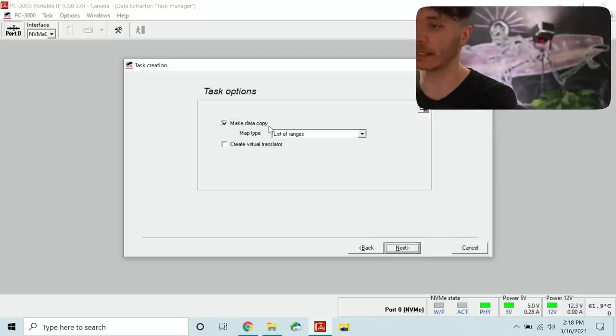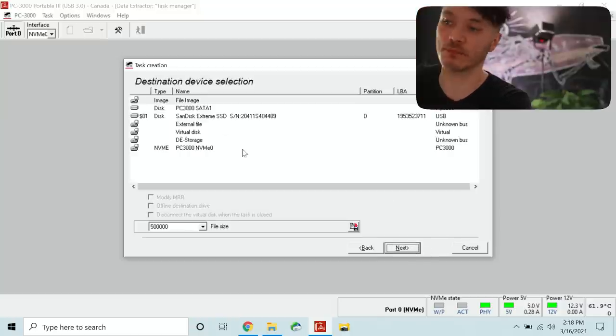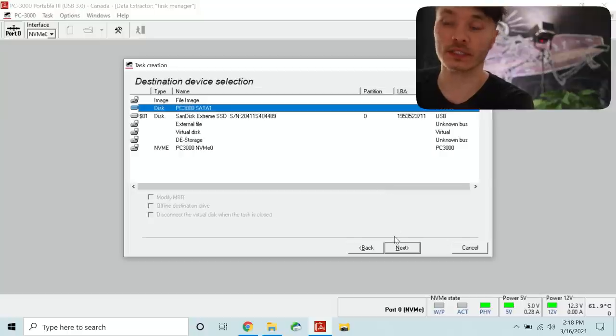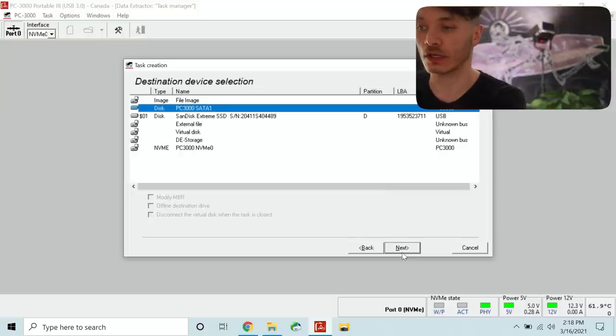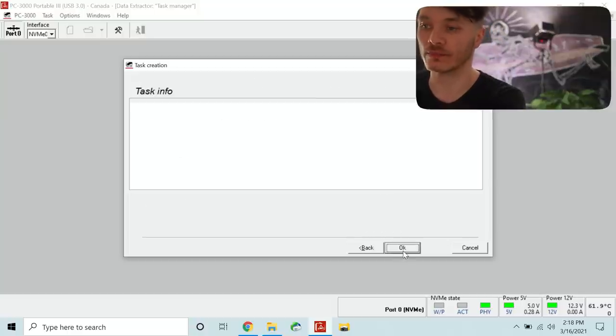Select that. Make that a copy. PC3000 SATA 1 is going to be our destination.